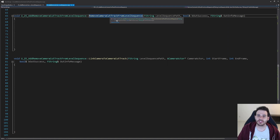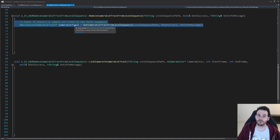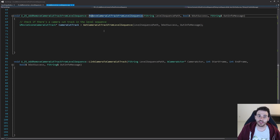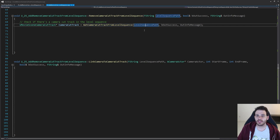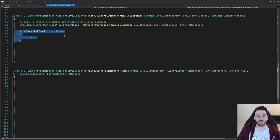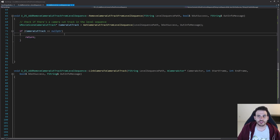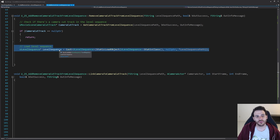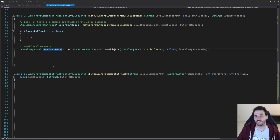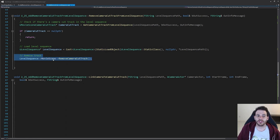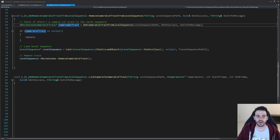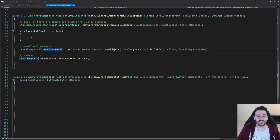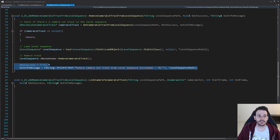For RemoveCameraCutTrackFromLevelSequence, we first check if a camera cut track exists using GetCameraCutTrackFromLevelSequence. If it's not valid, there's nothing to remove, so we return right away. If it is valid, we load the level sequence with StaticLoadObject and ask the movie scene to remove the track. Since the track being valid implies the level sequence is also valid, no extra check is needed.